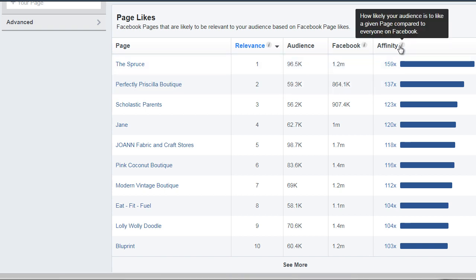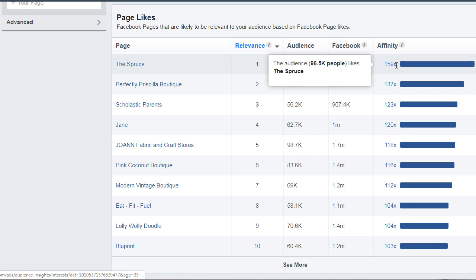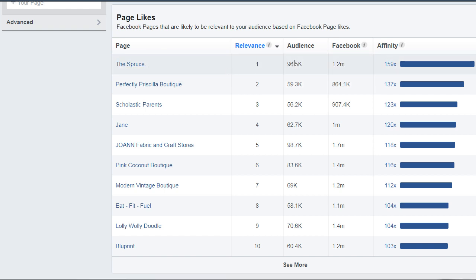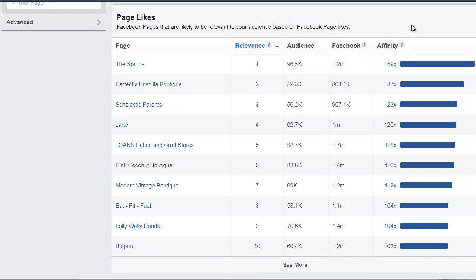What Facebook will do is give you a number for the location. For example, The Spruce has about 95,000 people, 1.2 million people on Facebook, and the affinity level is 159. What that means is The Spruce is very, very closely related in terms of the people in that audience. It also tells you what your audience is potentially interested in.